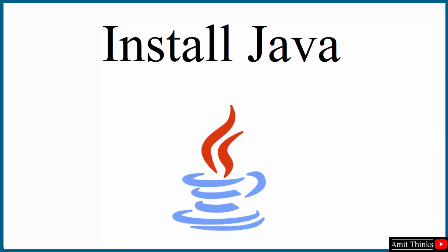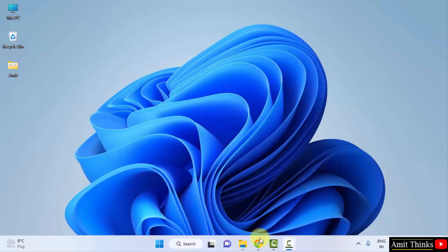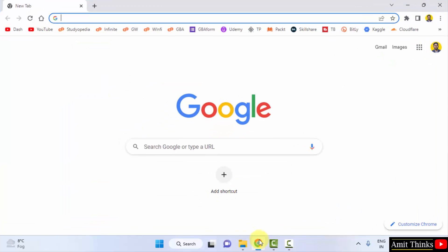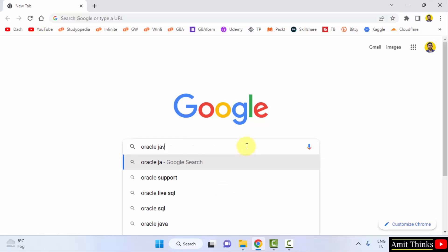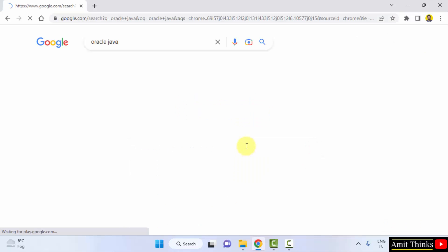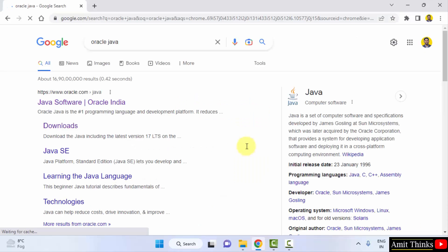At first, go to the web browser. I am using Chrome, you can use any web browser. Now just type Oracle Java on Google. Press enter. On pressing enter, the official website is visible, that is oracle.com. Click on it.